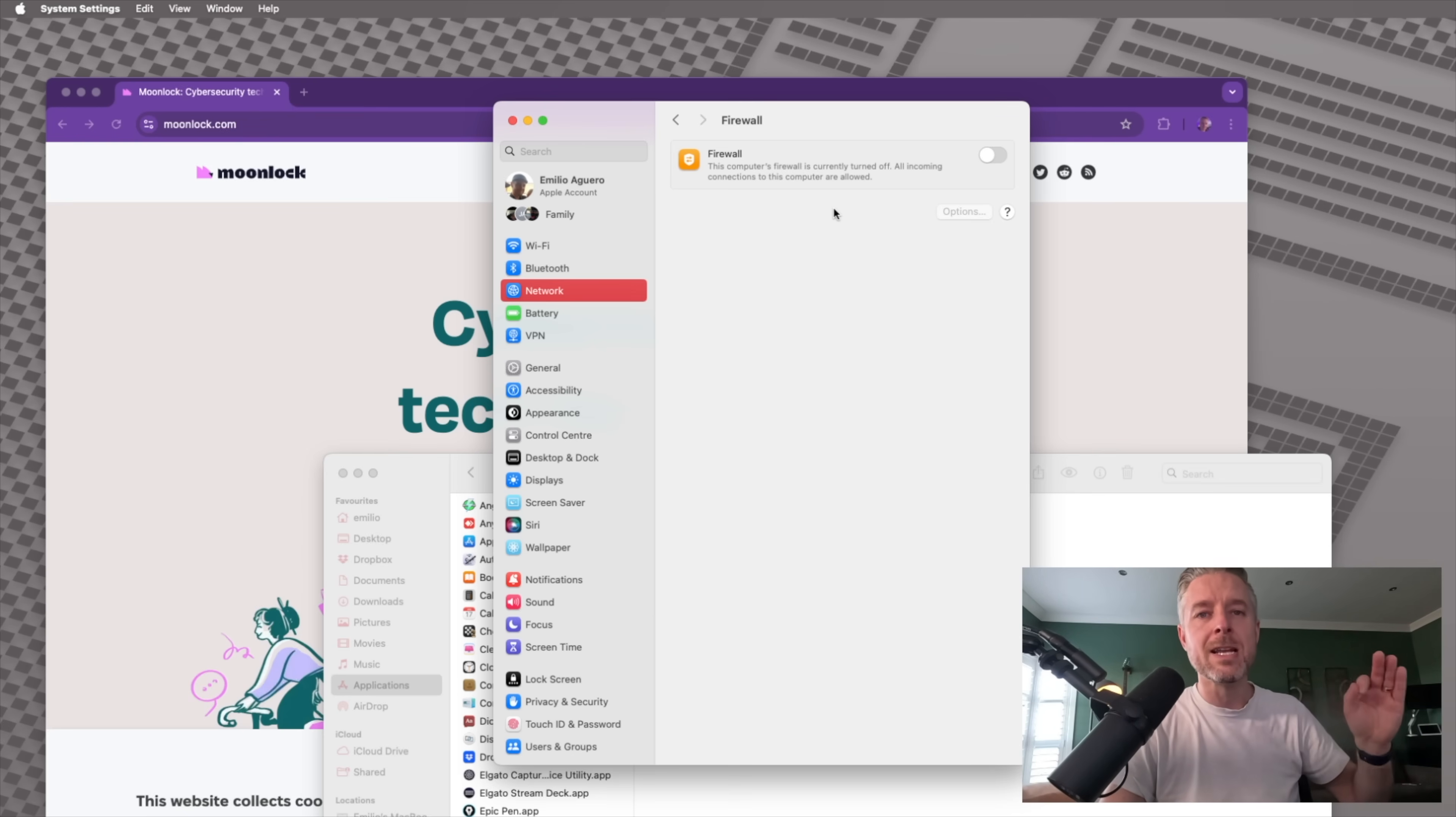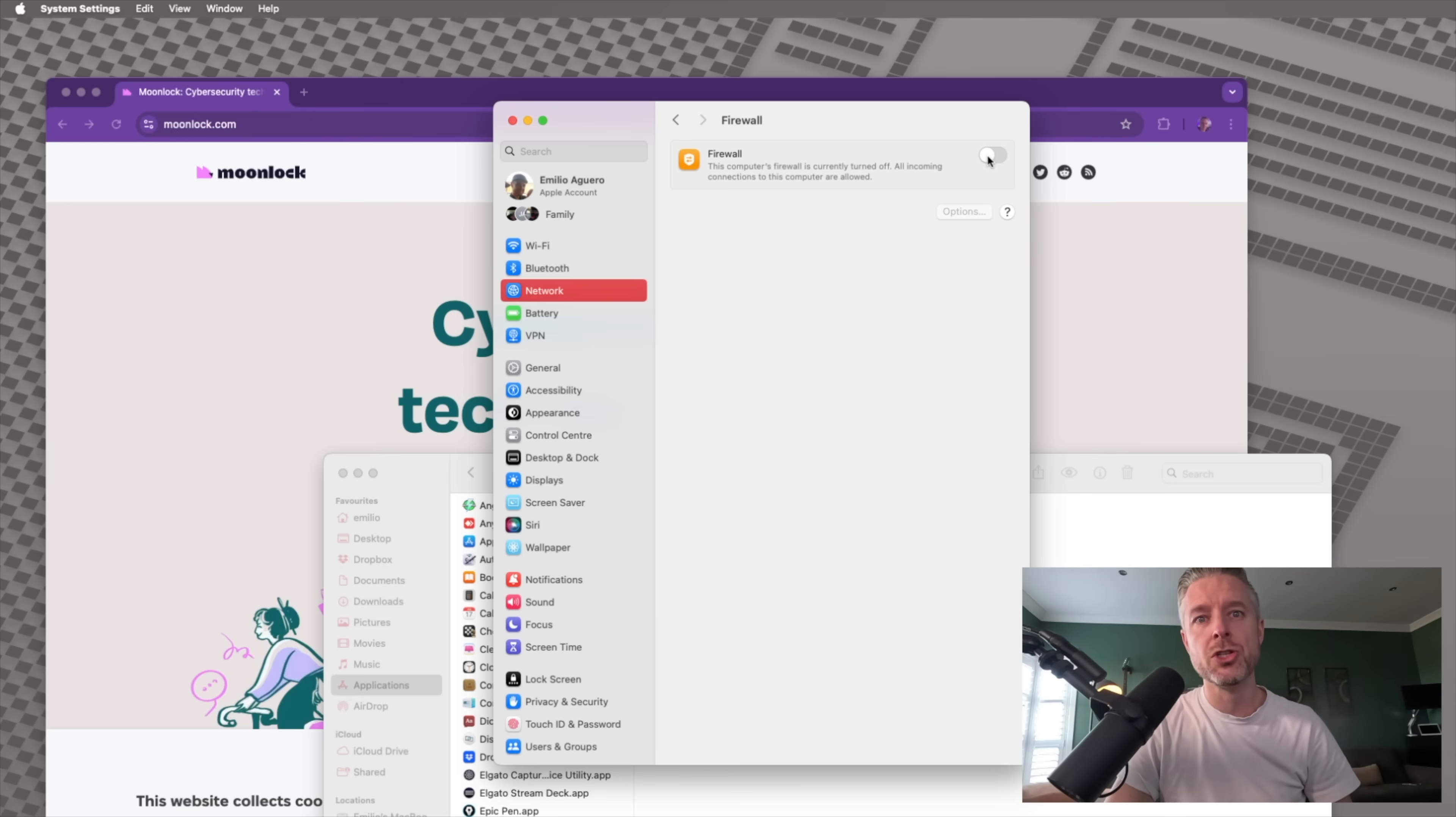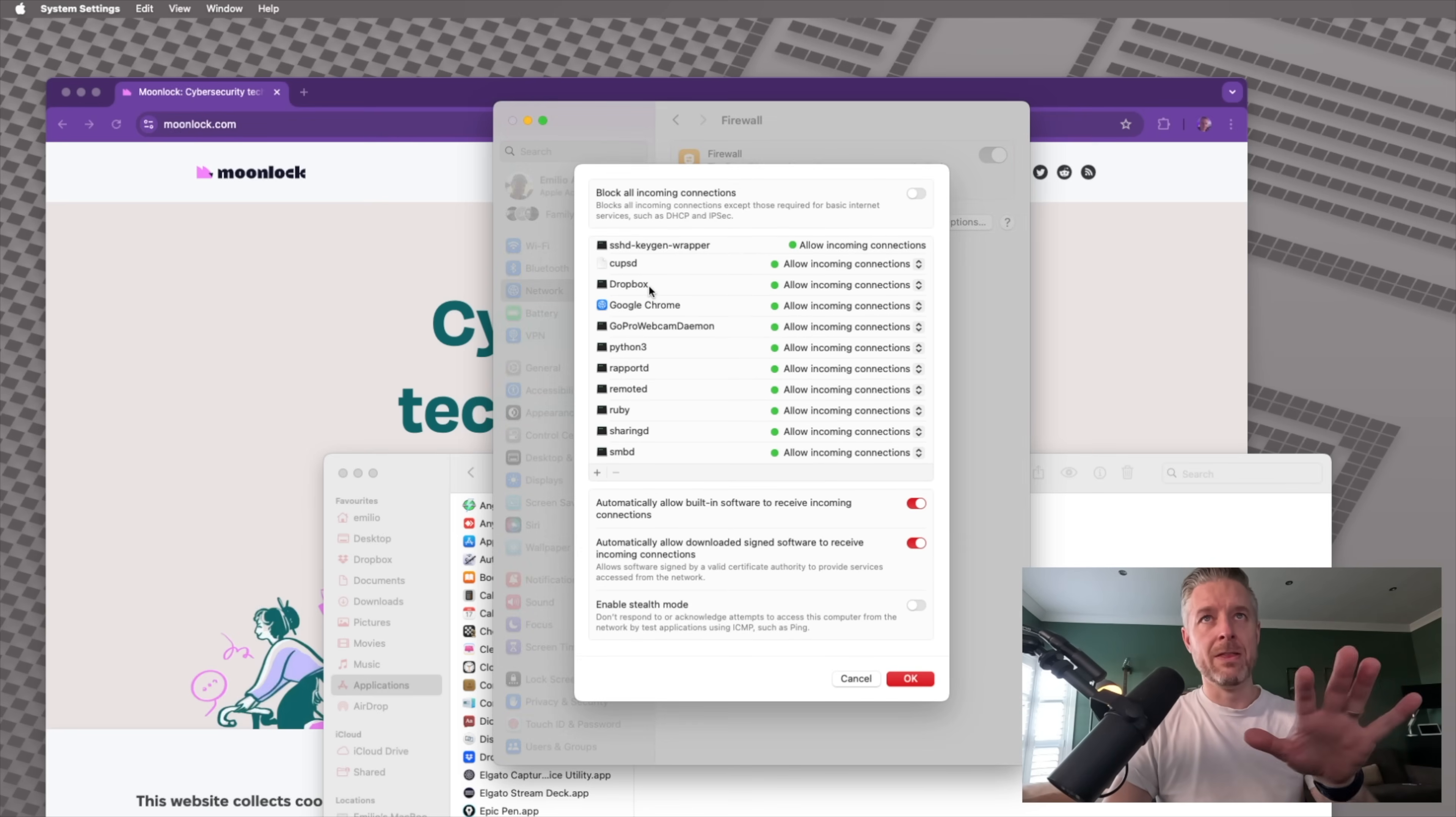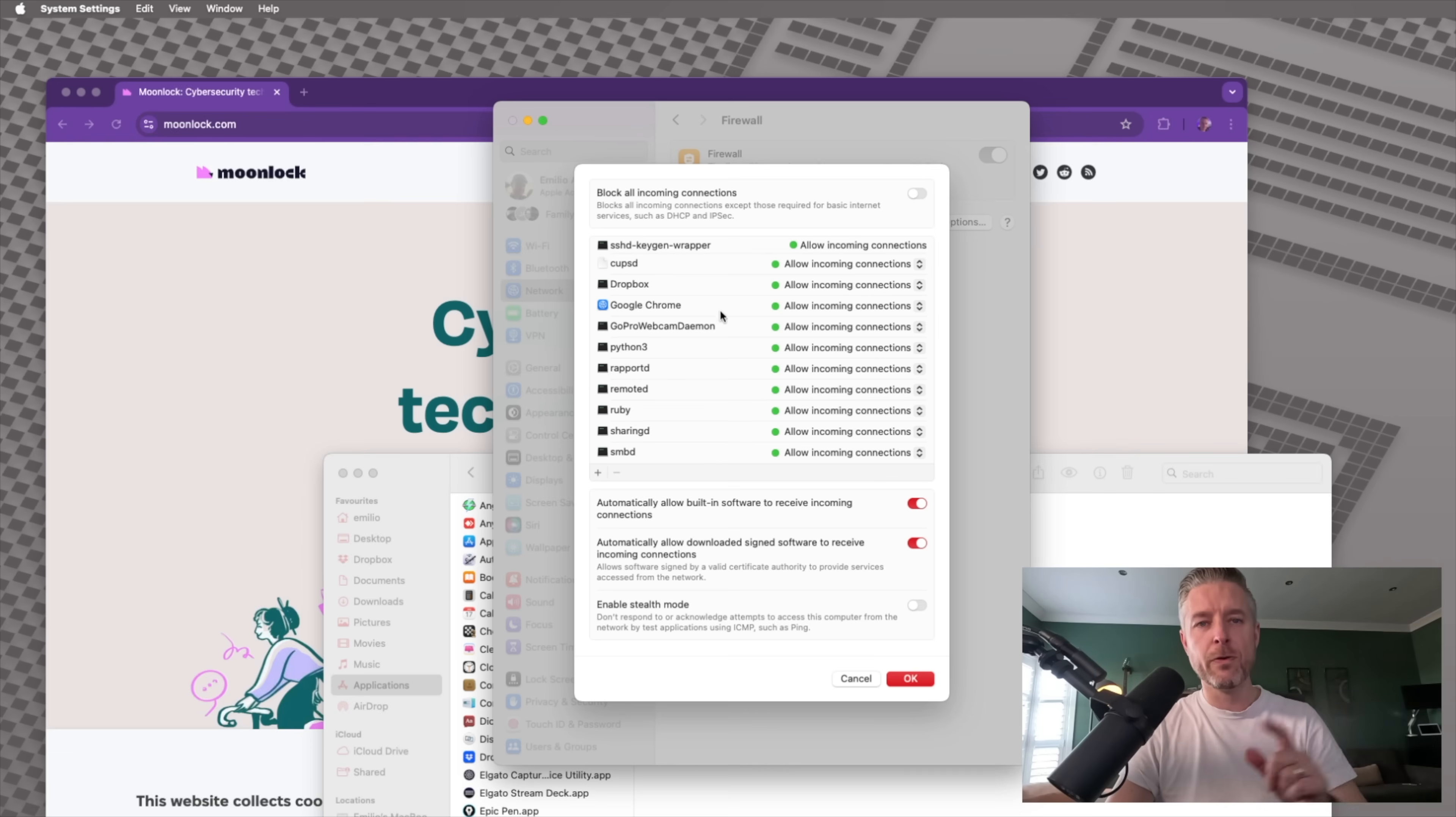All incoming connections to this computer are allowed. So all the incoming connections from the outside world, from the network, from the internet are all being allowed in. We want to look at controlling that. So we're going to go and turn it on. We're going to select options. So straight away, you'll see that there's a whole bunch of things in here. These are services, apps that are allowing all incoming connections. But before we do get into that, look at the very top.